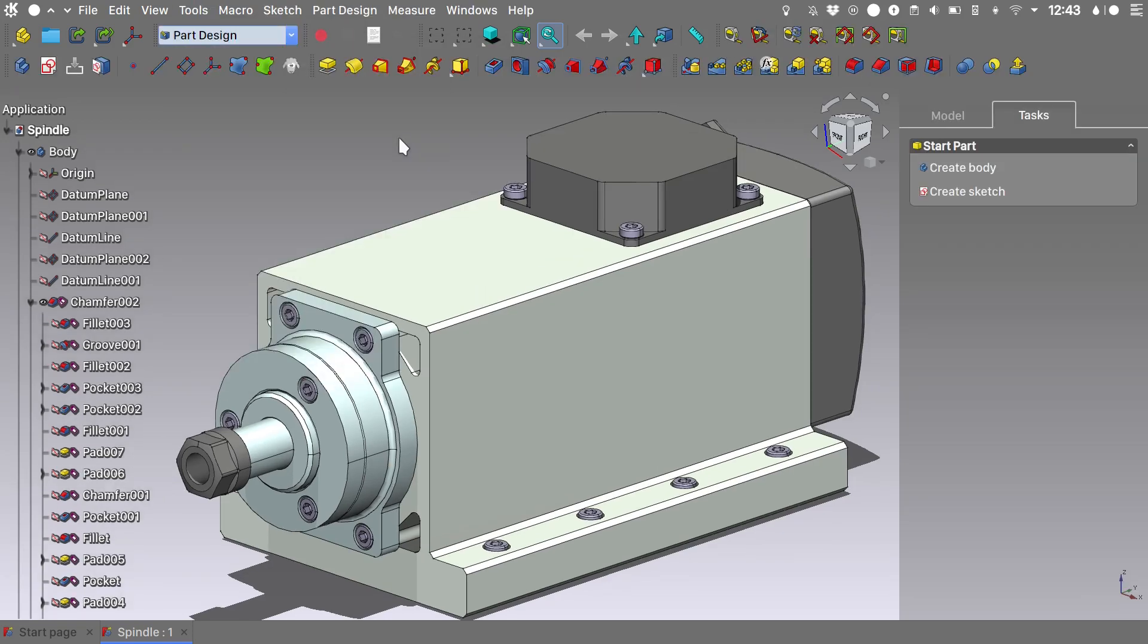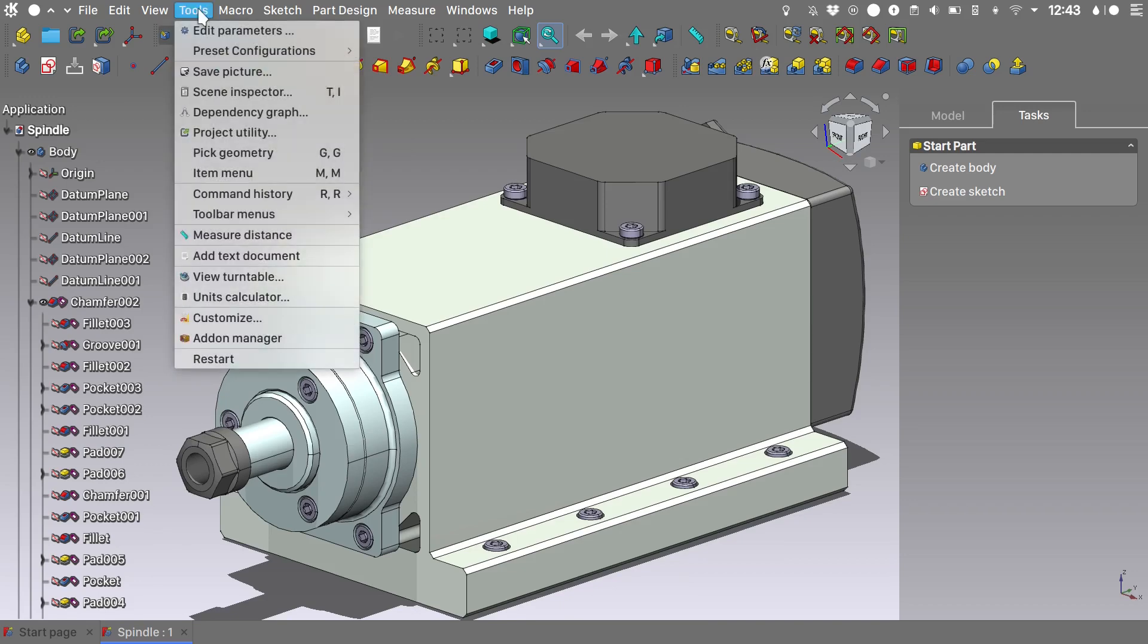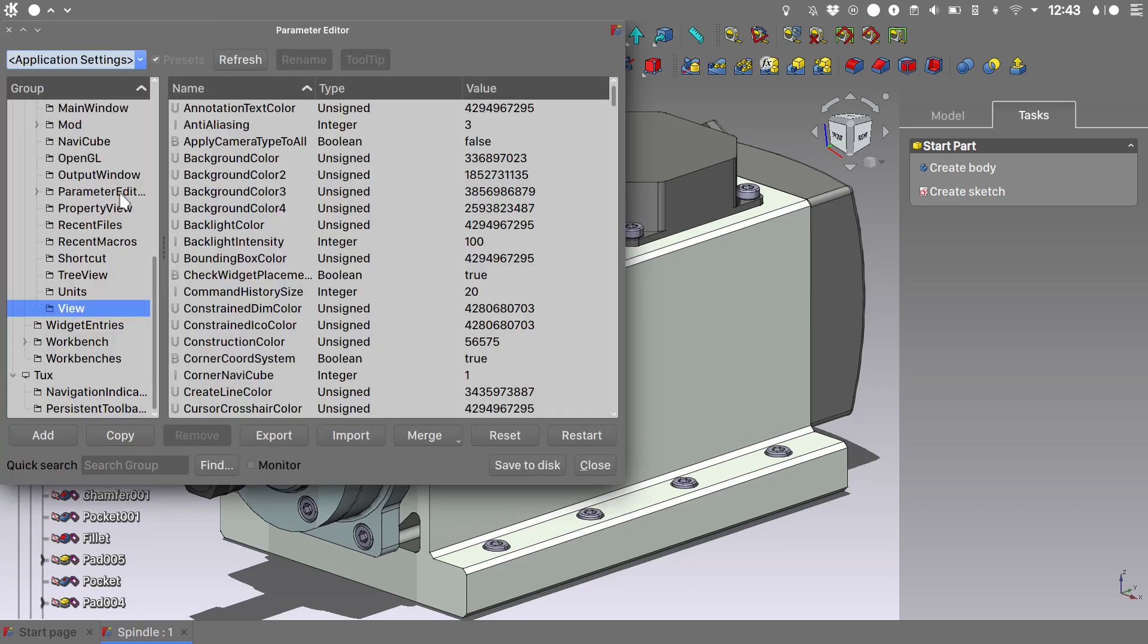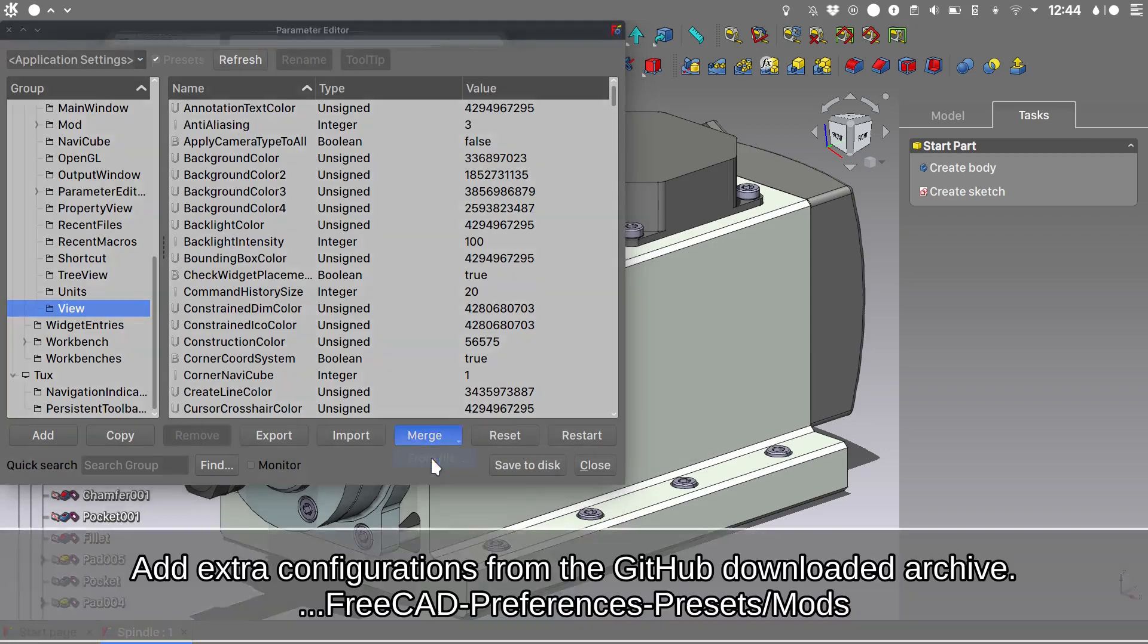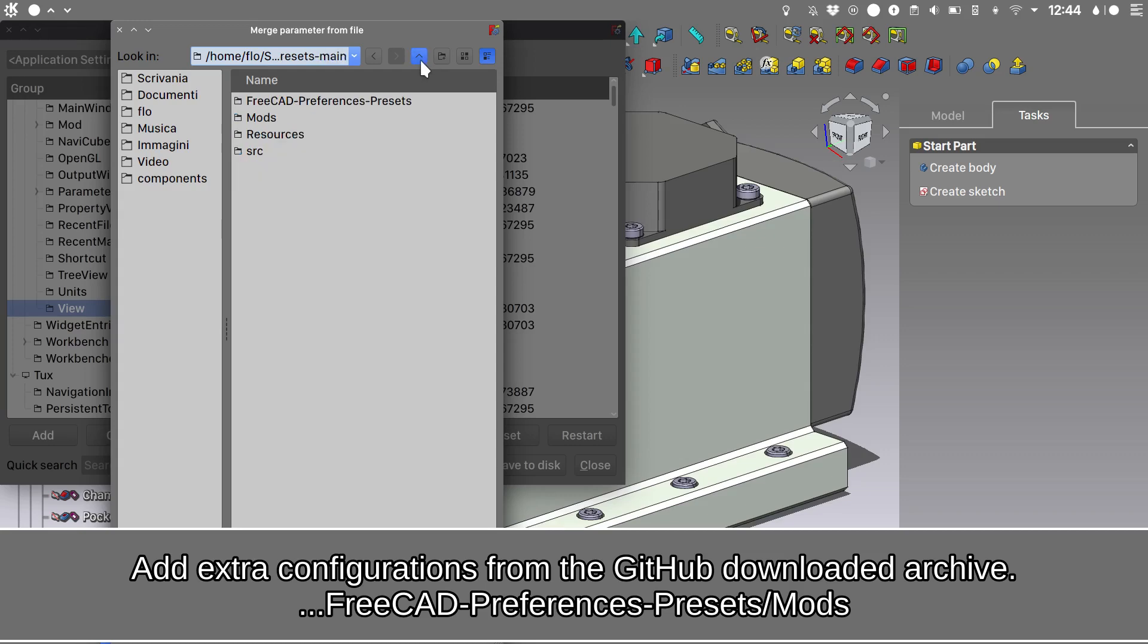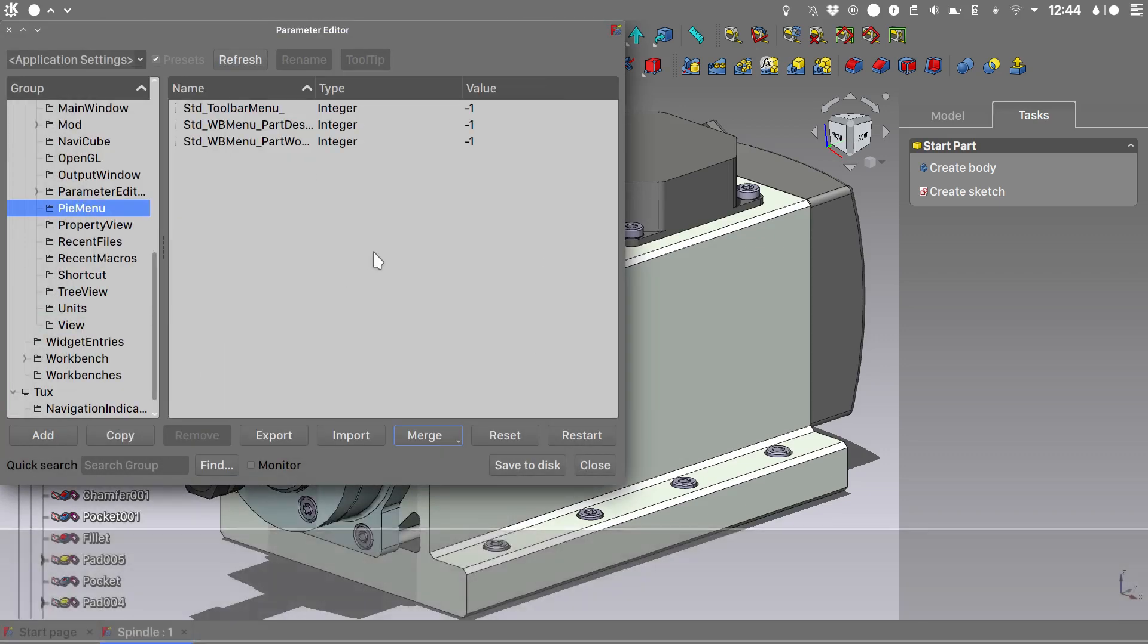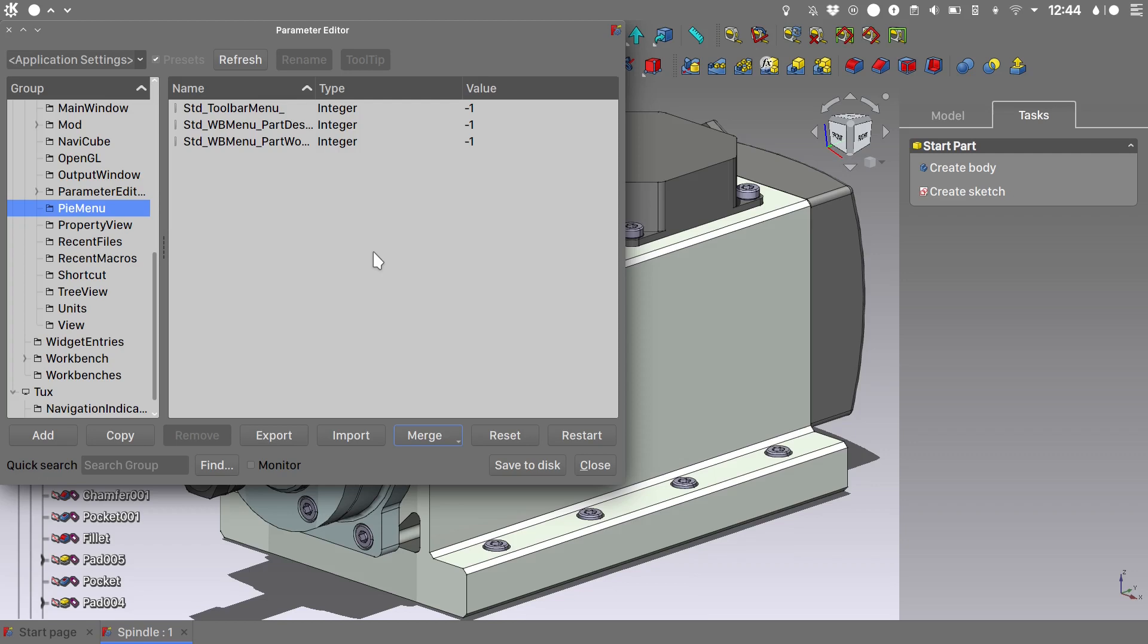I will show you how powerful configuration presets are by quickly adding some pie menu functionalities to FreeCAD. So we will go into tools, we will choose edit parameters with application settings highlighted. We will choose to merge a configuration, merge it from file, and we need to go into mods, choose pie menus. And this way the pie menus configuration was added to your current configuration.